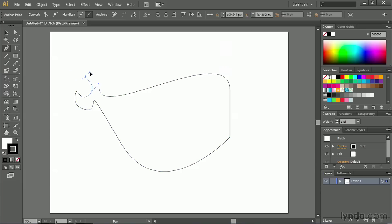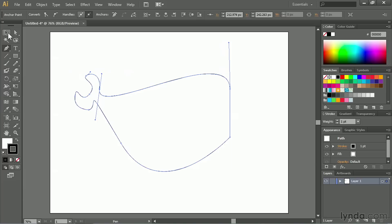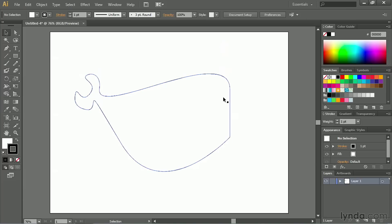and once I've done that, you can see here, I've drawn a whale. And I did that simply by creating curved lines and straight lines together, utilizing the Pen Tool.